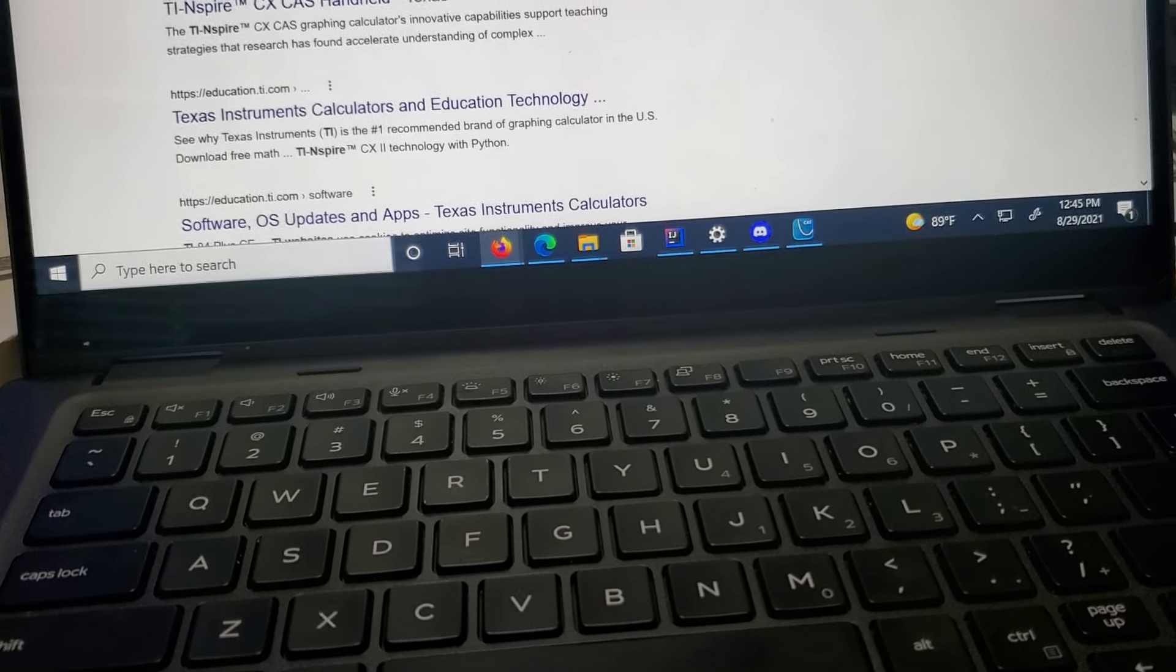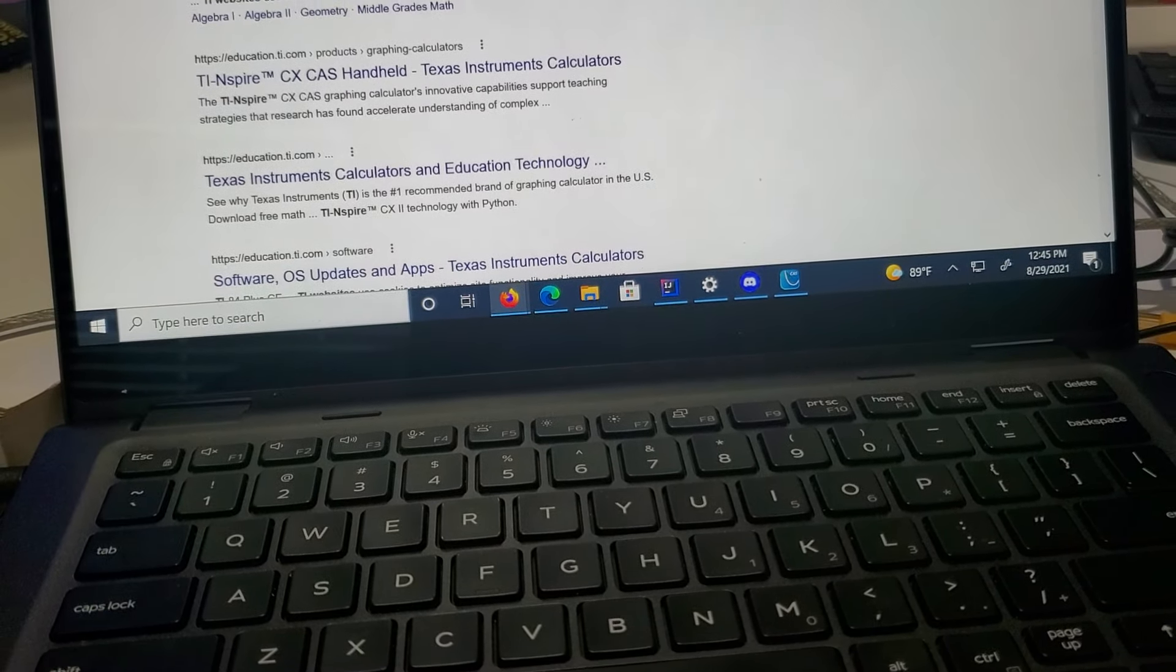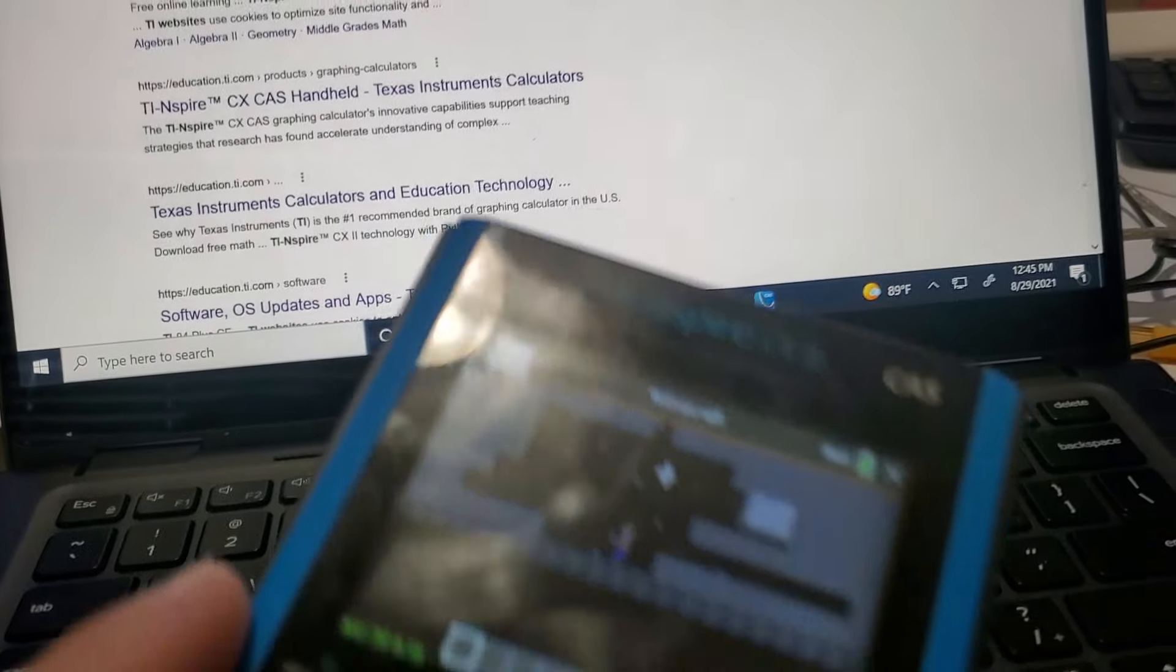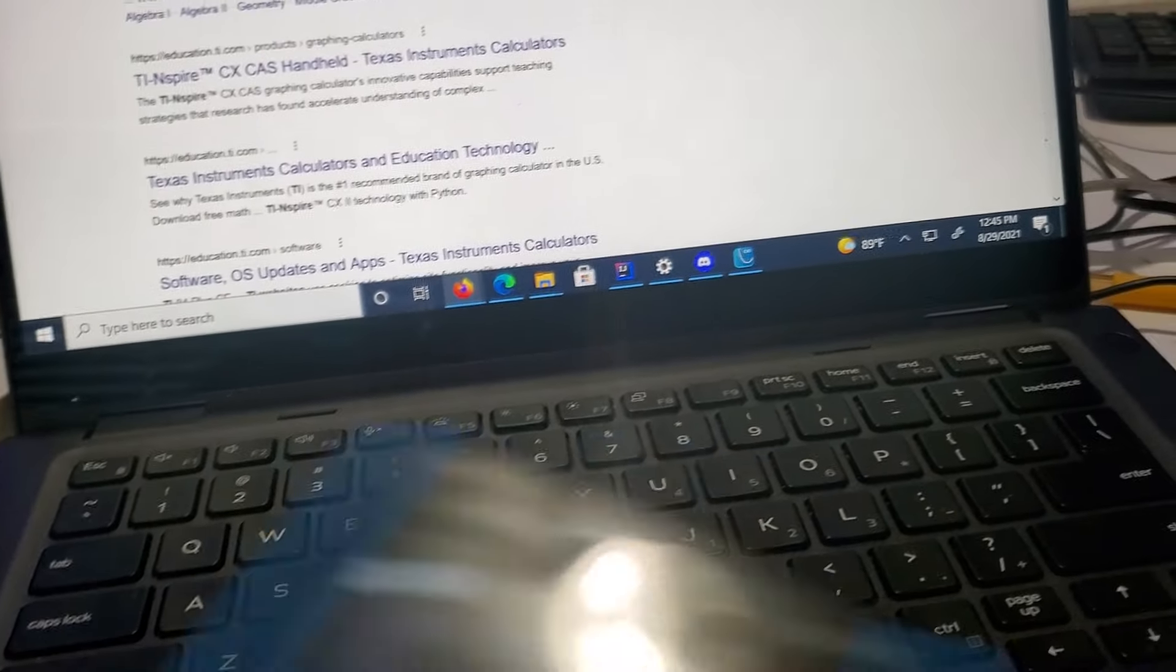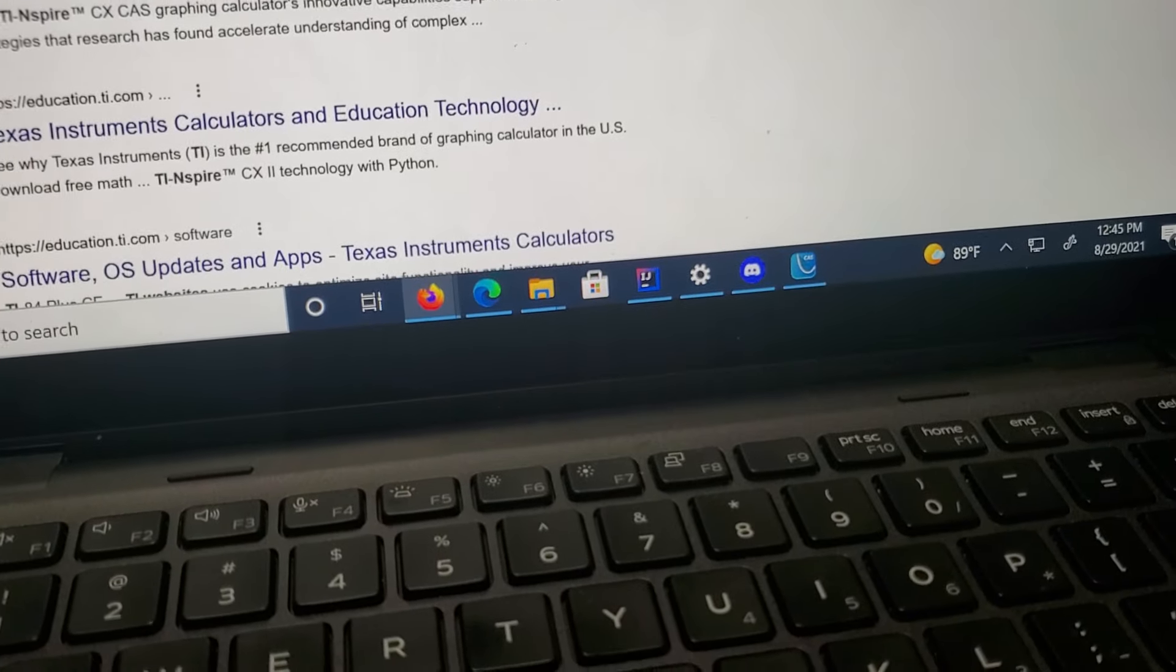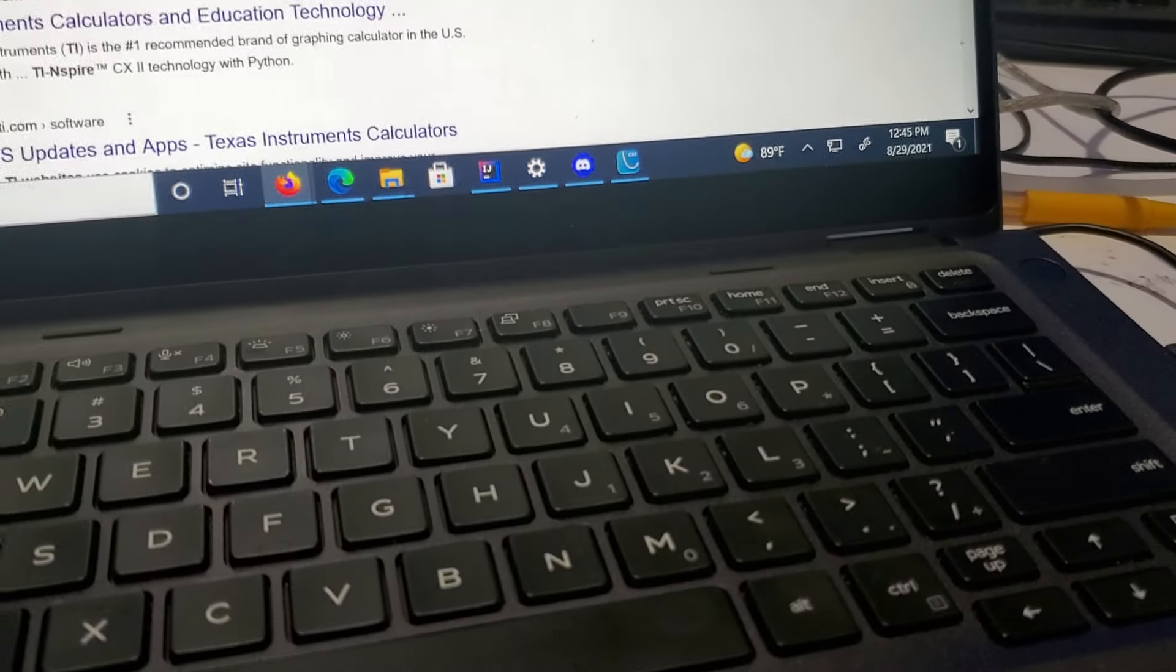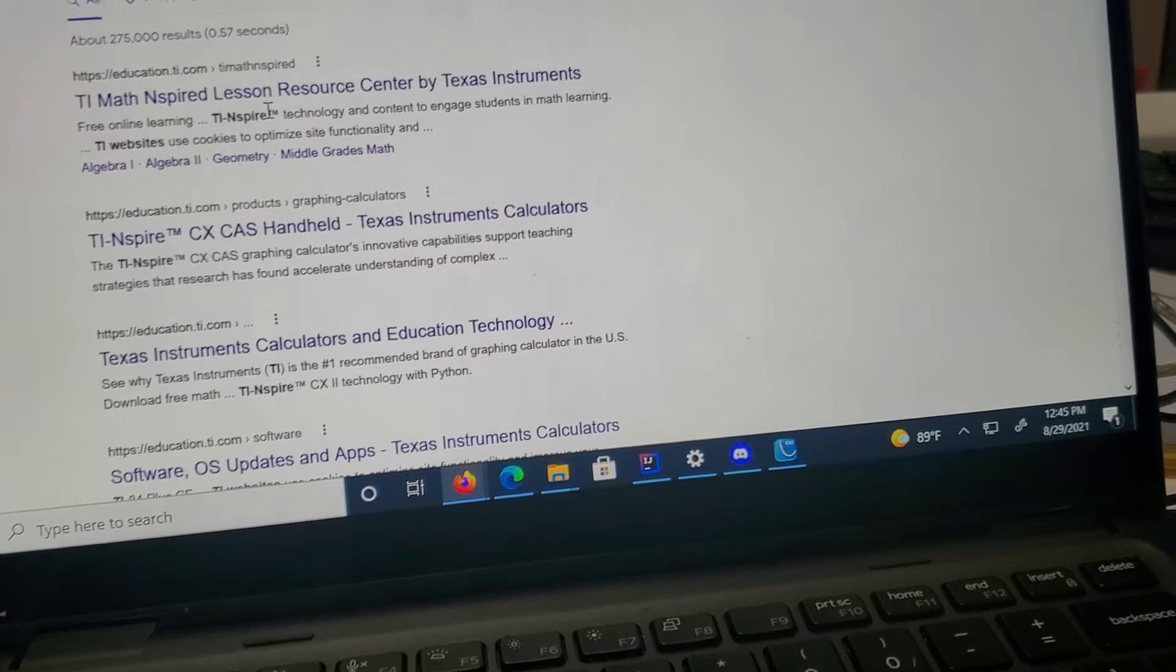You also need to have it connected to the internet so you can download the software needed to connect with your calculator. If you just plug it into your computer's USB, it won't recognize it. You need to install the software for it to recognize.